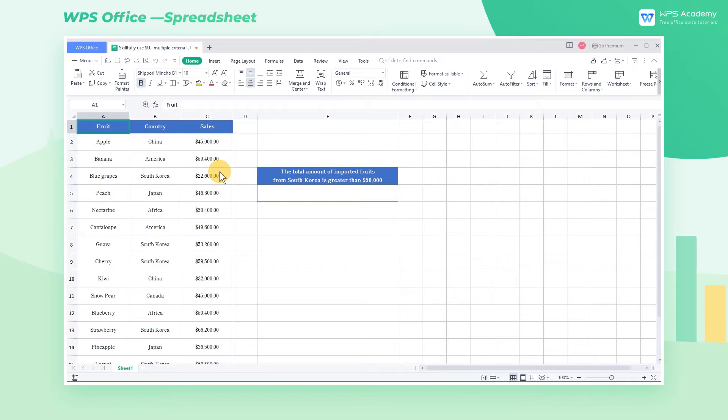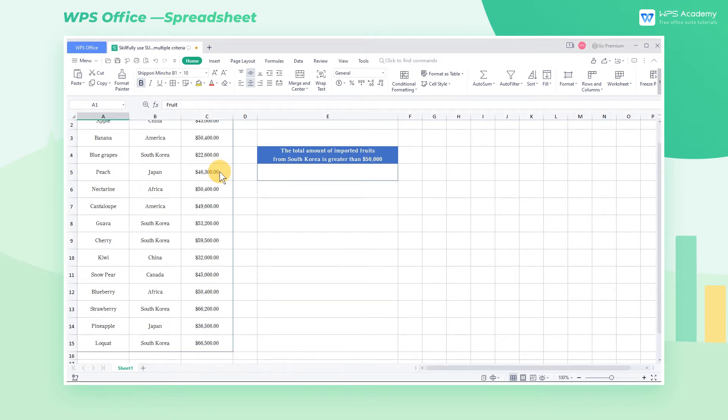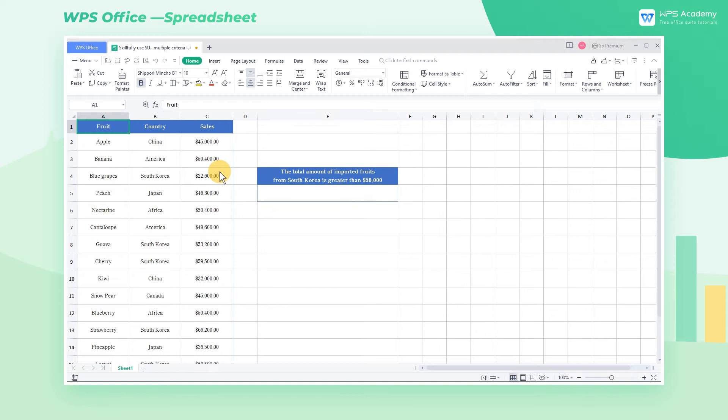In our work, we often need to filter through multiple criteria for statistics. At this time, we can use the SUMIFS function.